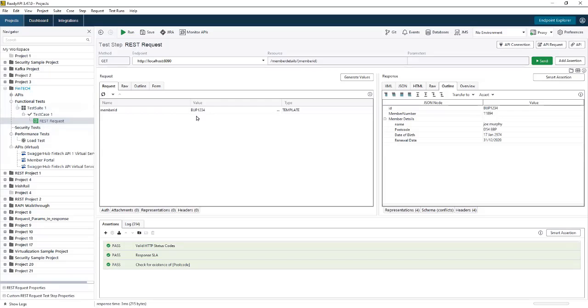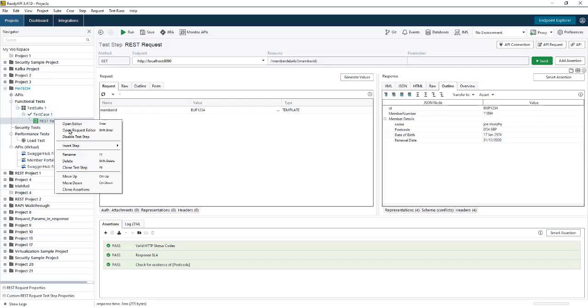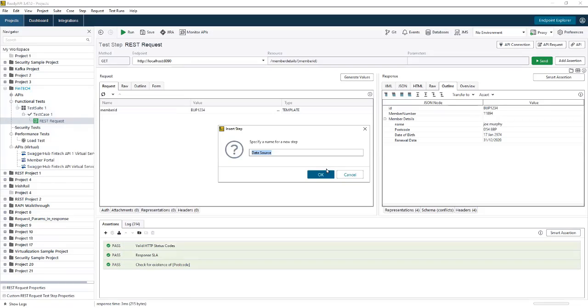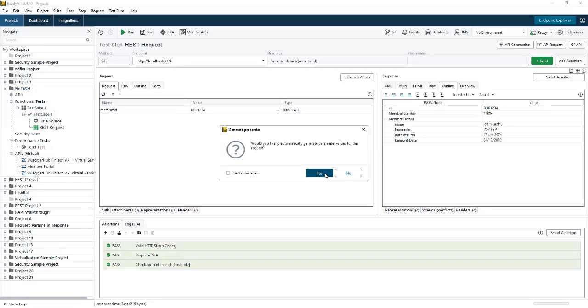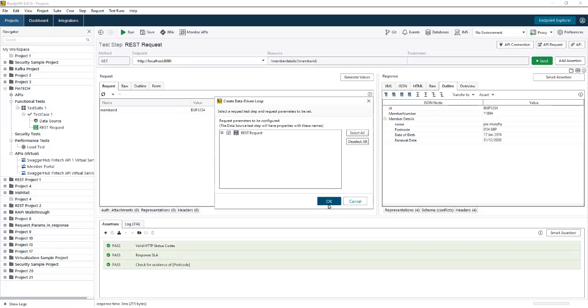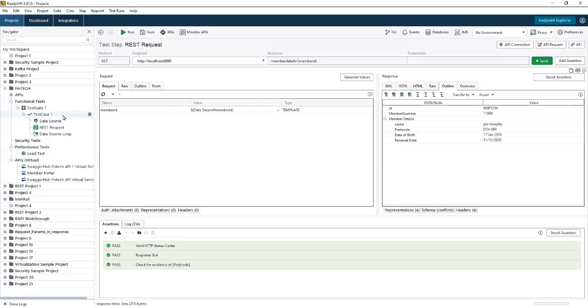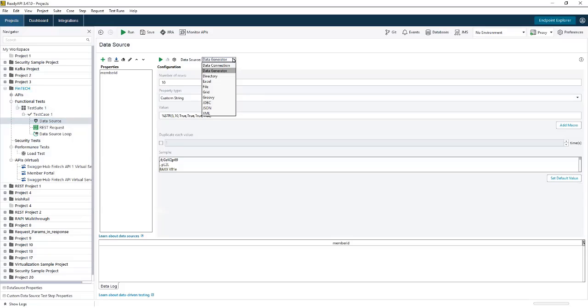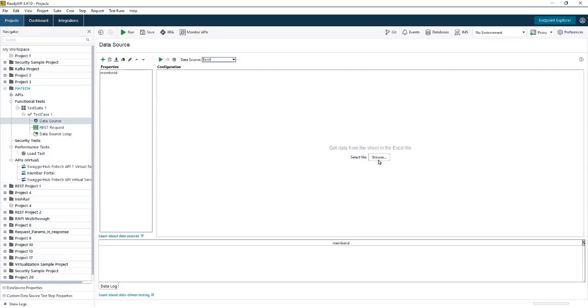If we want to check multiple values, I can simply connect to a data source by inserting a data source test step. Then we just have to configure a data source. This could be the internal tool data generator to generate some random data, a JDBC connection to a database, or in my example here, I'm just going to connect to a local Excel file that has some random IDs in it.